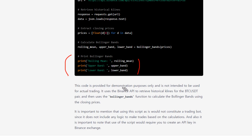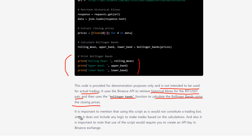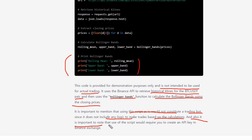This code is provided for demonstration purposes only and is not intended to be used for actual trading. It uses the Binance API to retrieve historical candlelines for the BTC/USDT pair and then uses the Bollinger Band function to calculate Bollinger Bands using the closing price. The AI also notes that this script would require the user to create an API key in Binance.